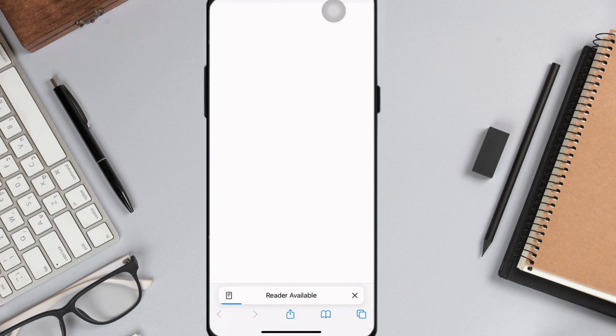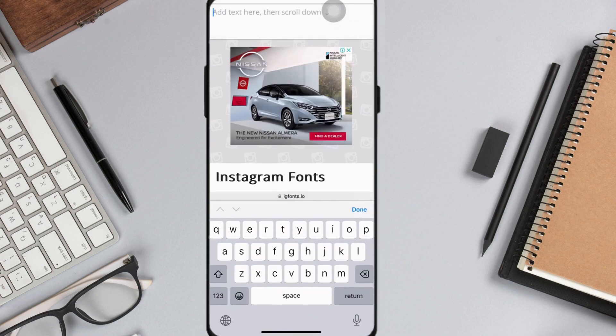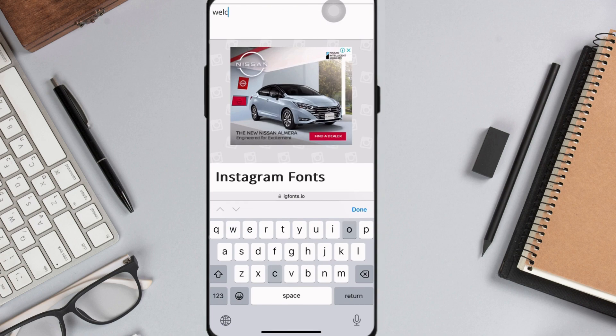And once you're on the website, tap on add text here and type any text that you want to include in your IG story.